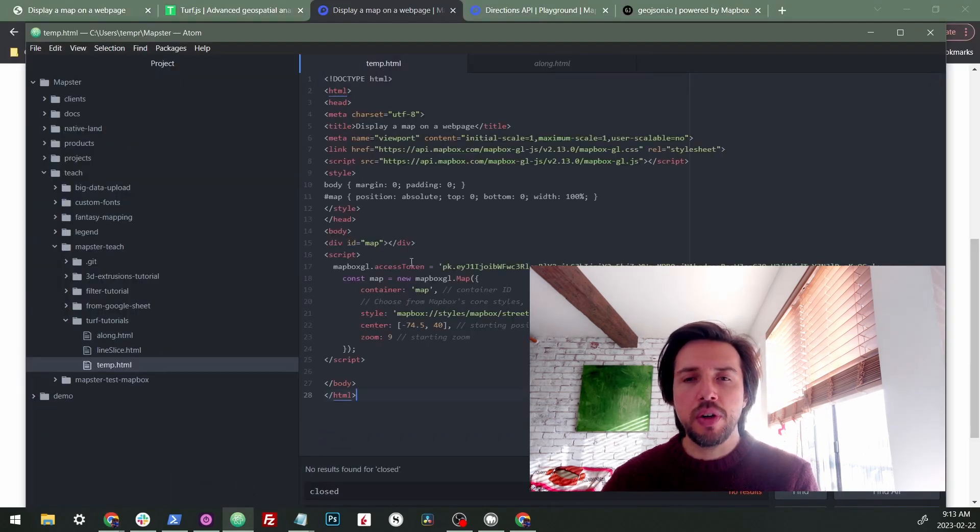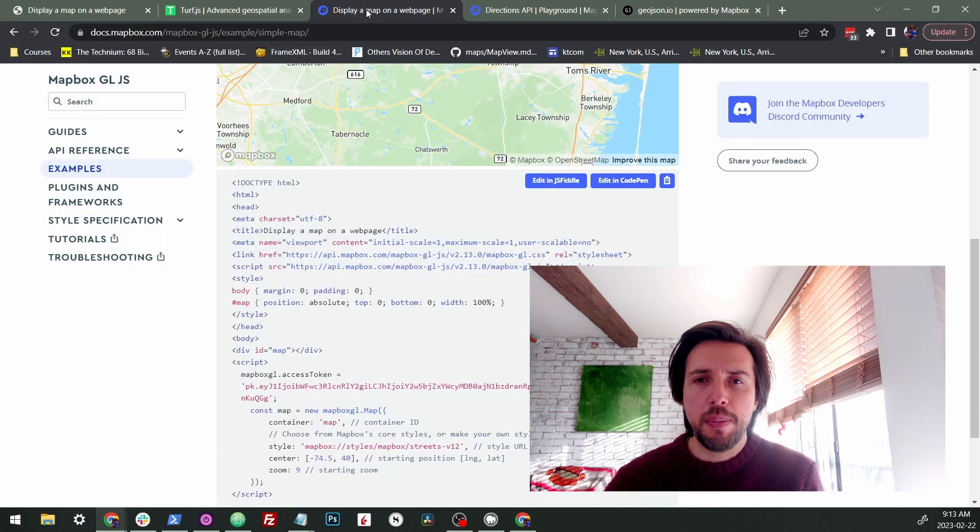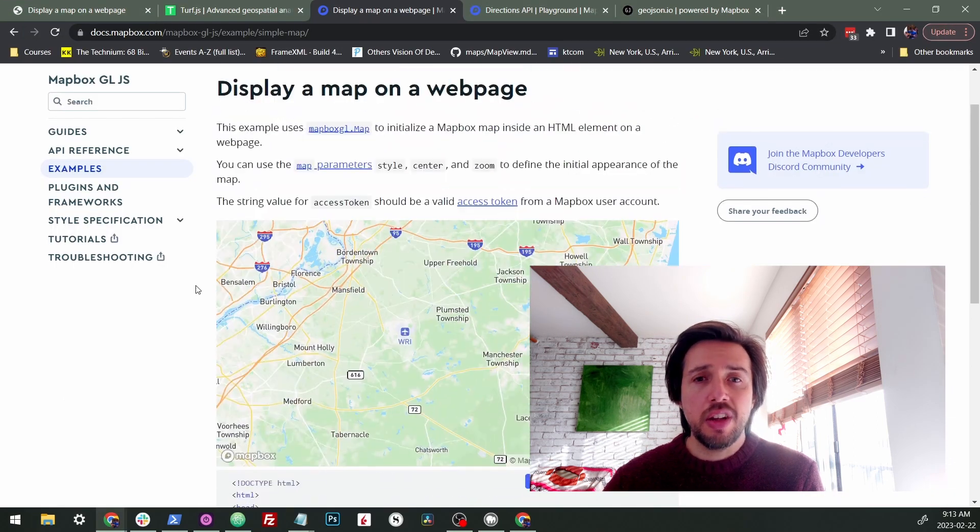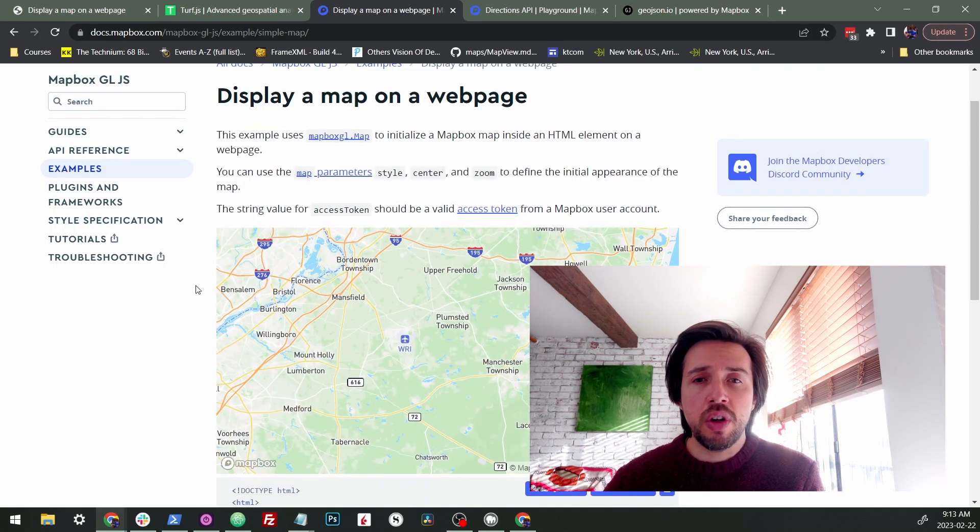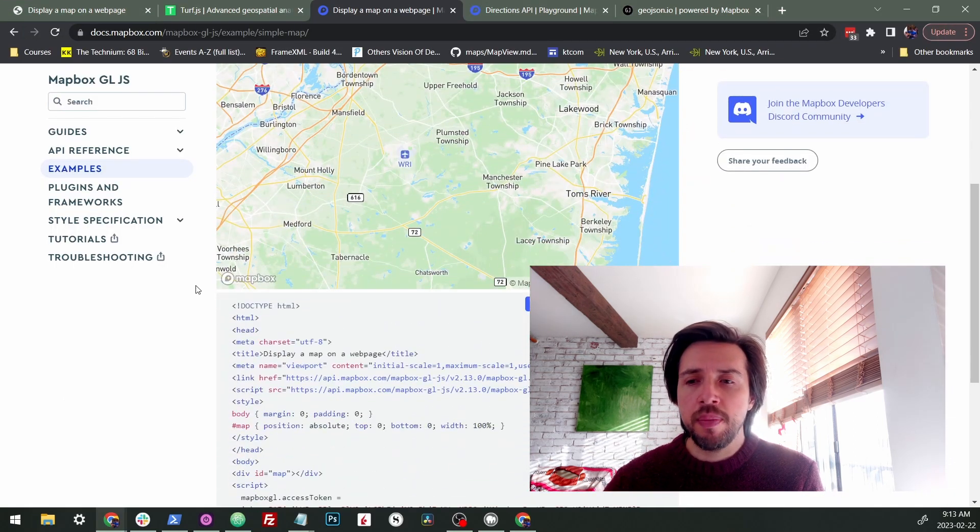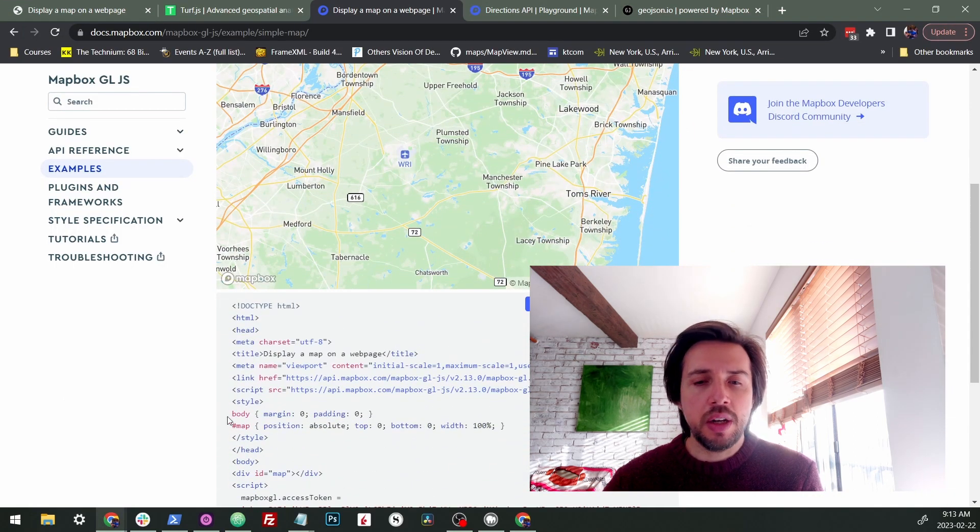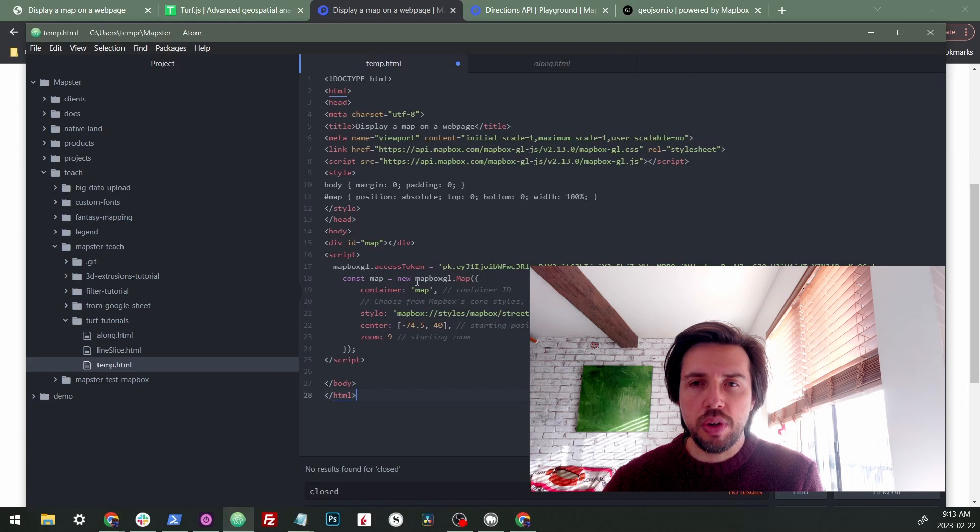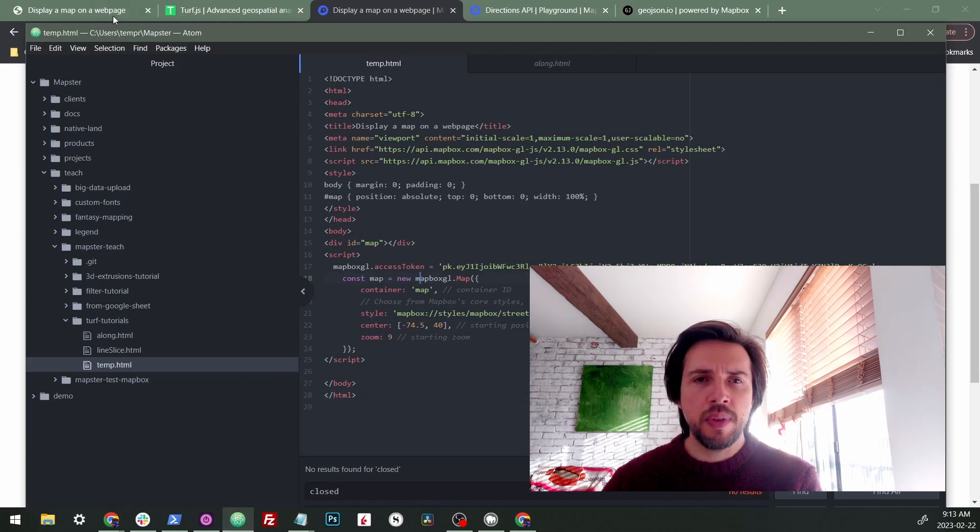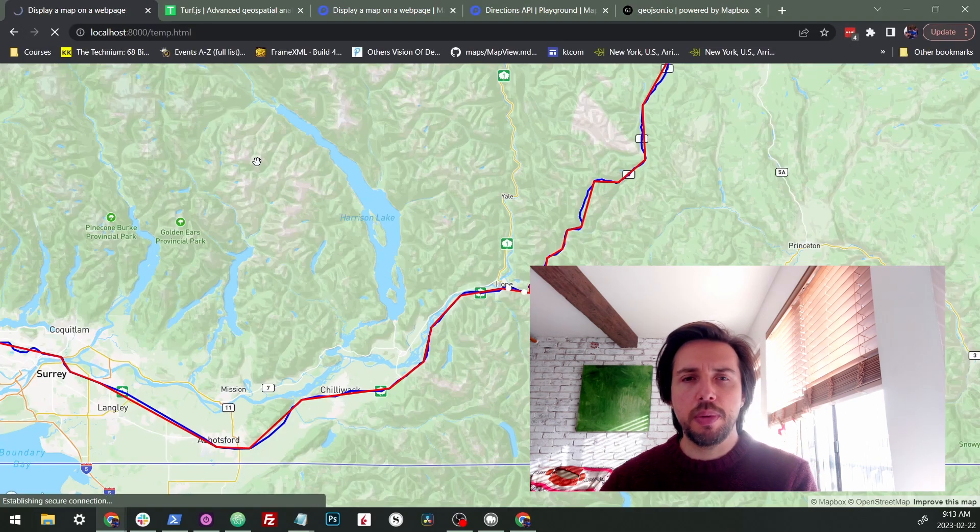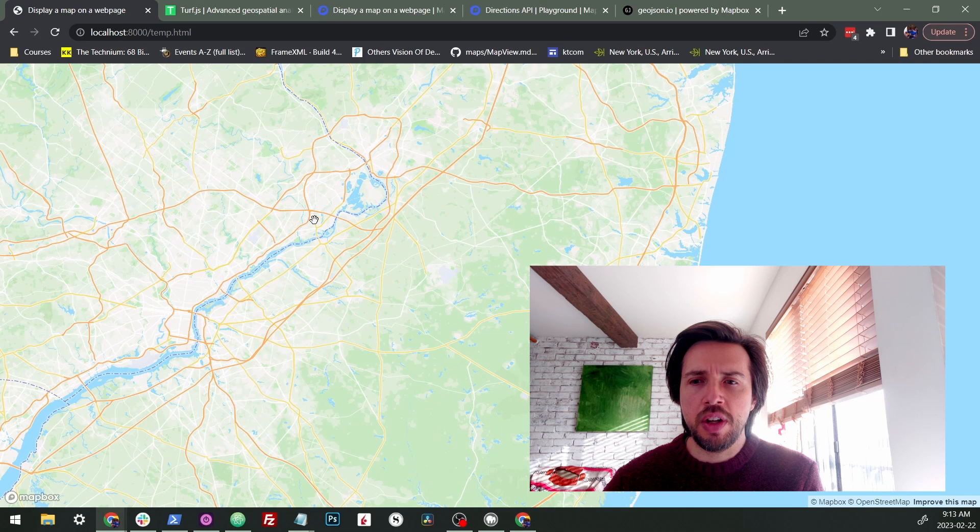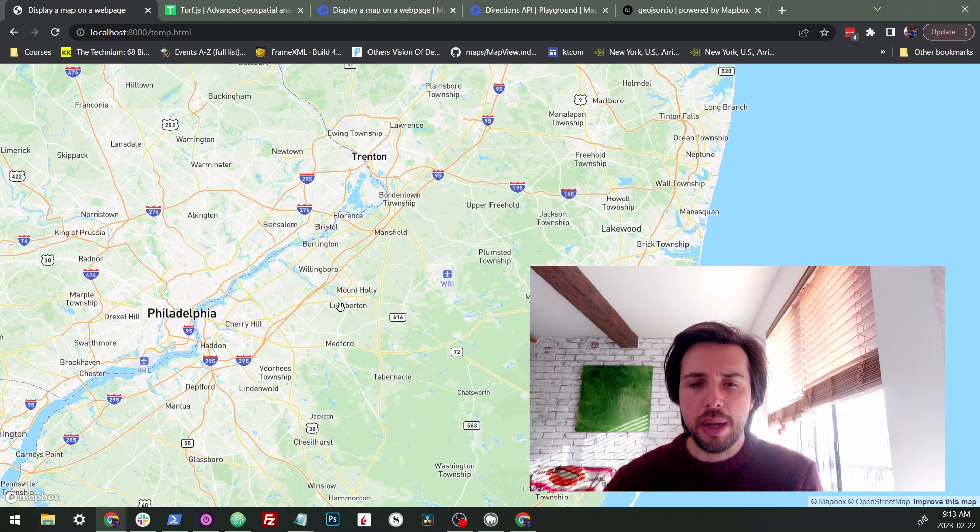So first thing I'm going to do is go to the Mapbox site. This simple tutorial, display a map. We're going to copy it, drop it into here. There we go. So we got our map loaded. Now, if I load up my temporary HTML here, there's our map. Okay.